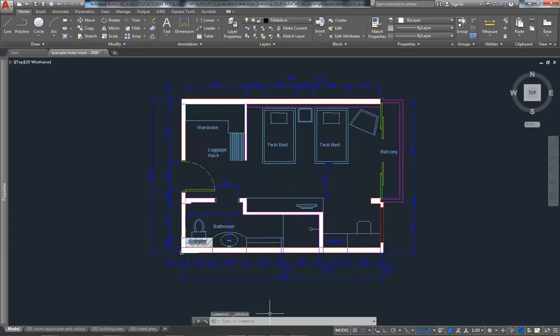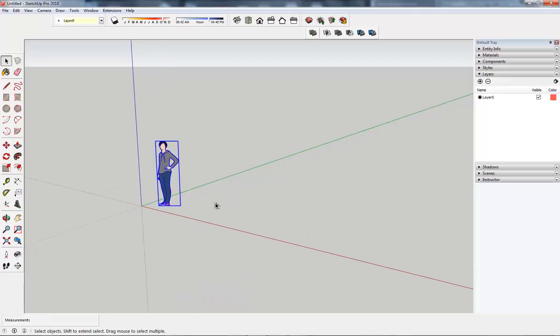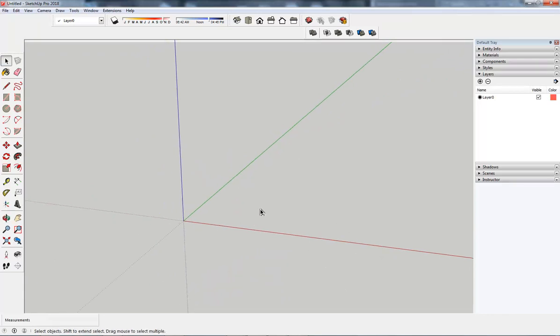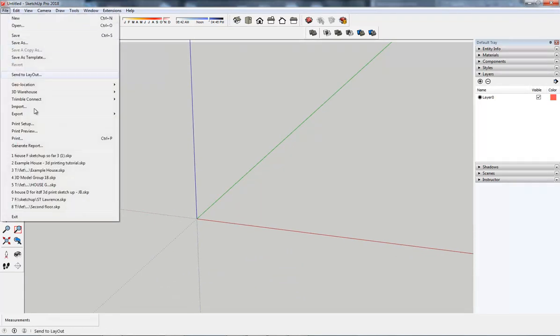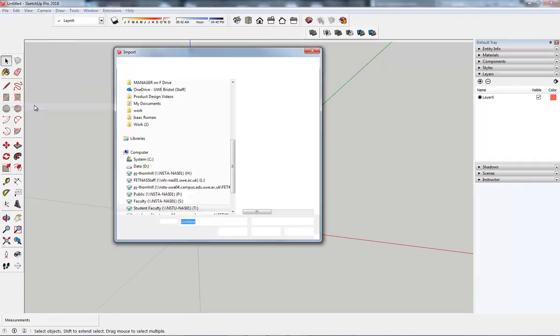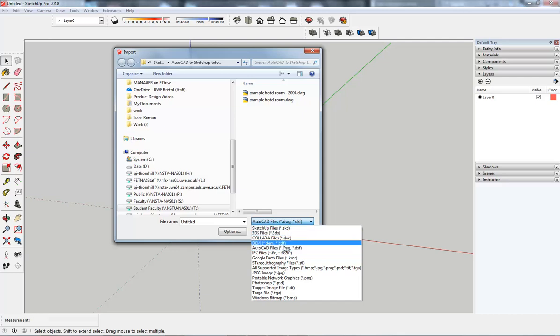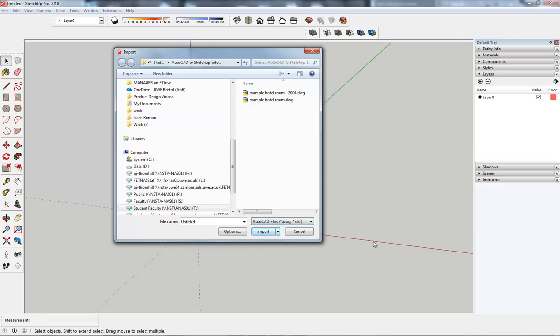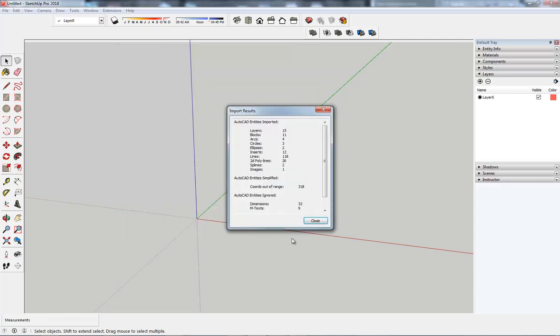Jumping over to SketchUp, here's a default SketchUp. I'm going to get rid of the human being and go file, import. Make sure I'm looking for AutoCAD files. There's my AutoCAD files, I've navigated to where my file is, I'm going to select it and hit import.